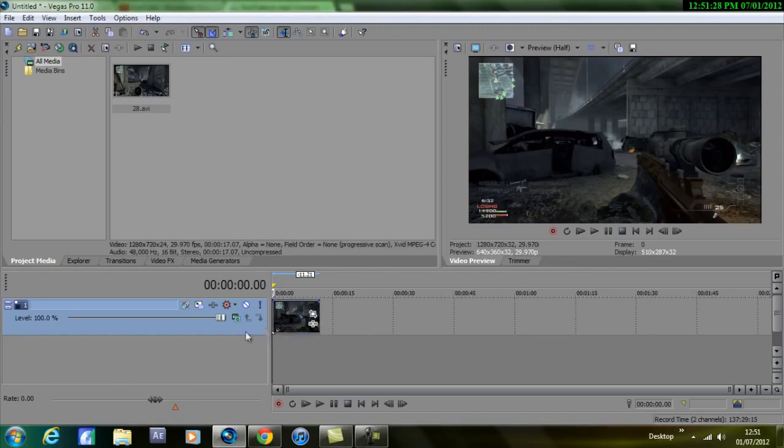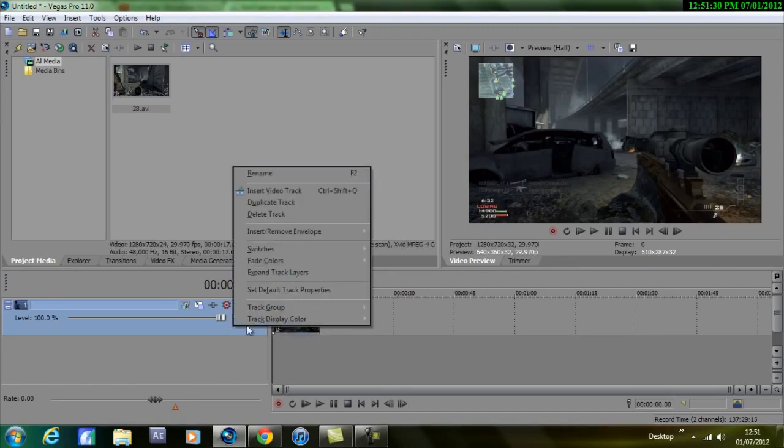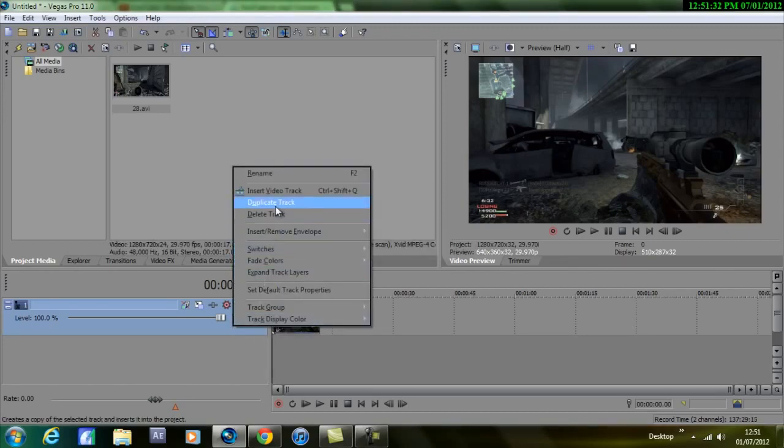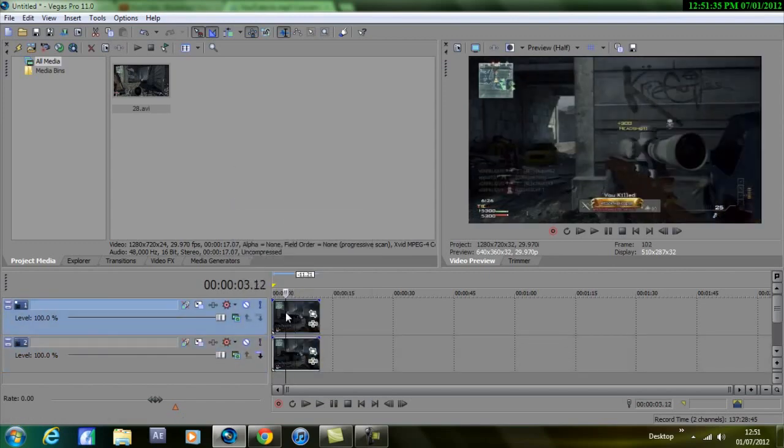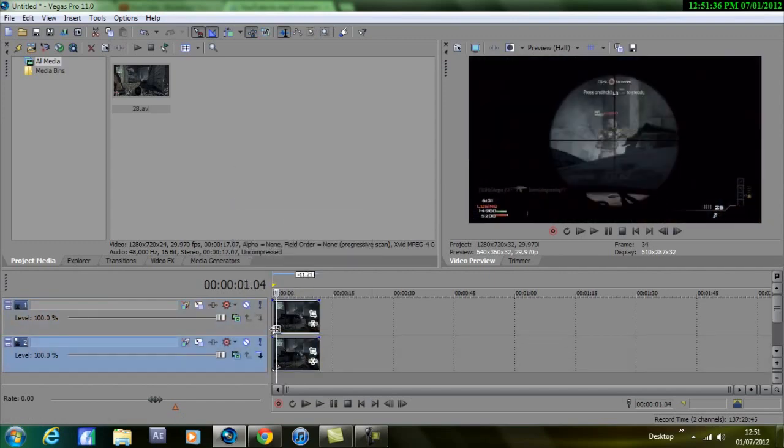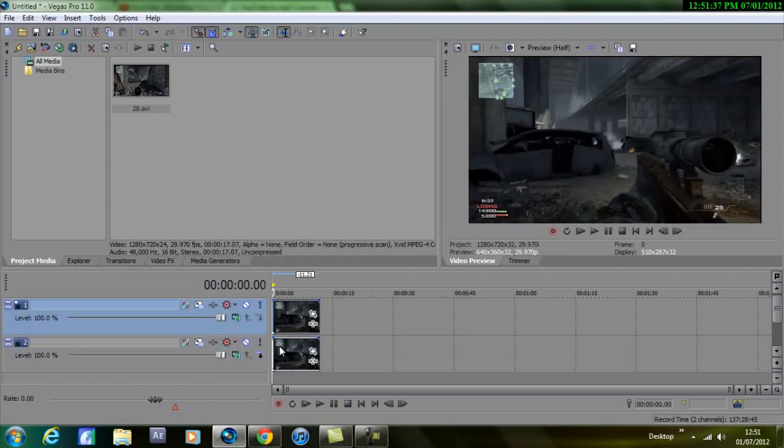What you want to do is import your clip into Sony Vegas, so you should have your clip. Then you want to right click on your video track and go all the way up to duplicate track. So now you should have two of the same videos in two separate tracks.